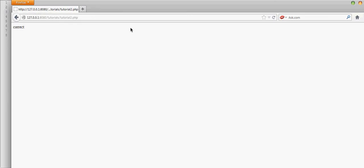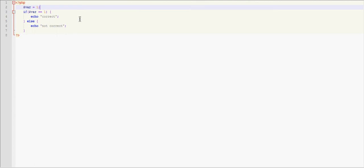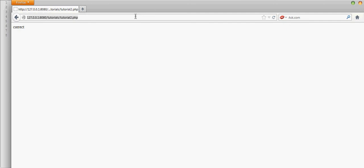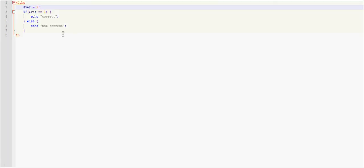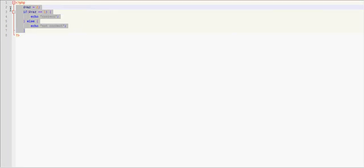So basically let's run this and it's going to say correct. Now if we set the value of this to two and then rerun it, we're going to get not correct. So that's kind of how variables work, I mean variables, got words mixed up in my head right now.